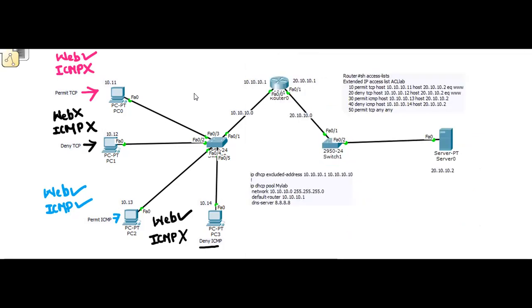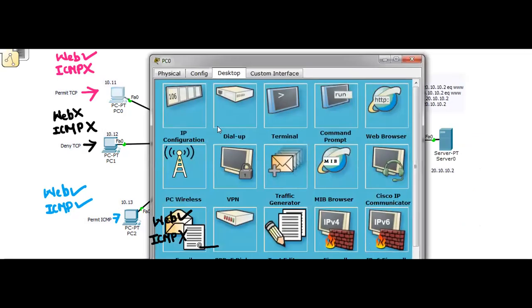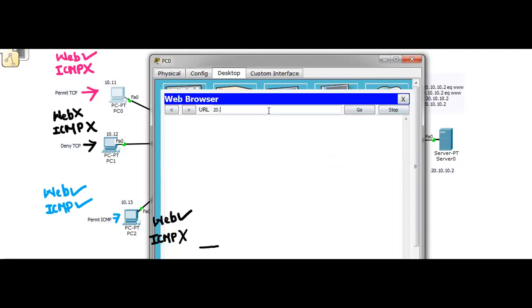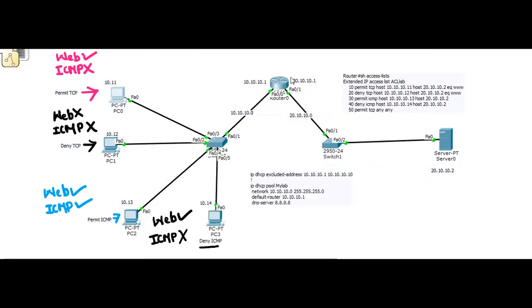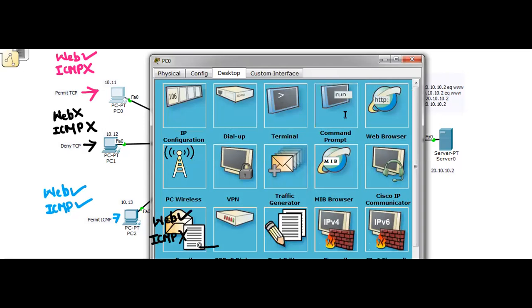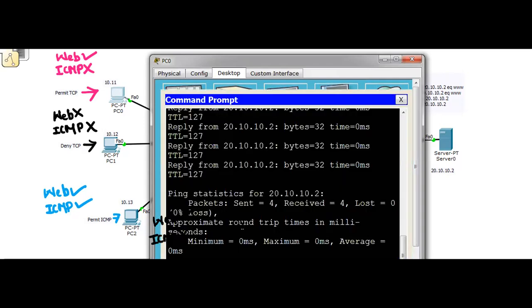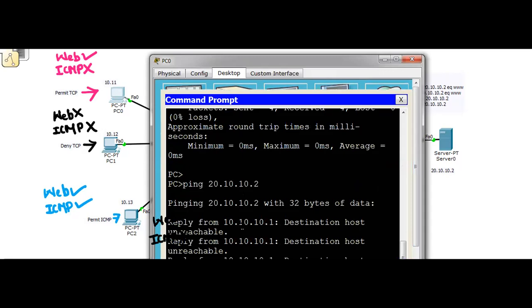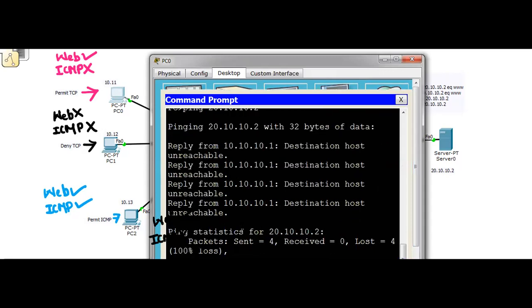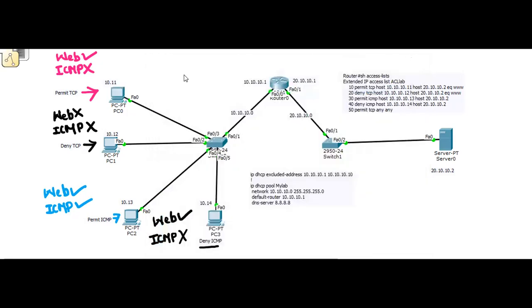Now let's verify the conditions. On PC0, we can access the web page at 20.10.10.2. From the command prompt, ping 20.10.10.2 — and yes, we see replies followed by 'destination unreachable', meaning ICMP packets are dropped as expected.